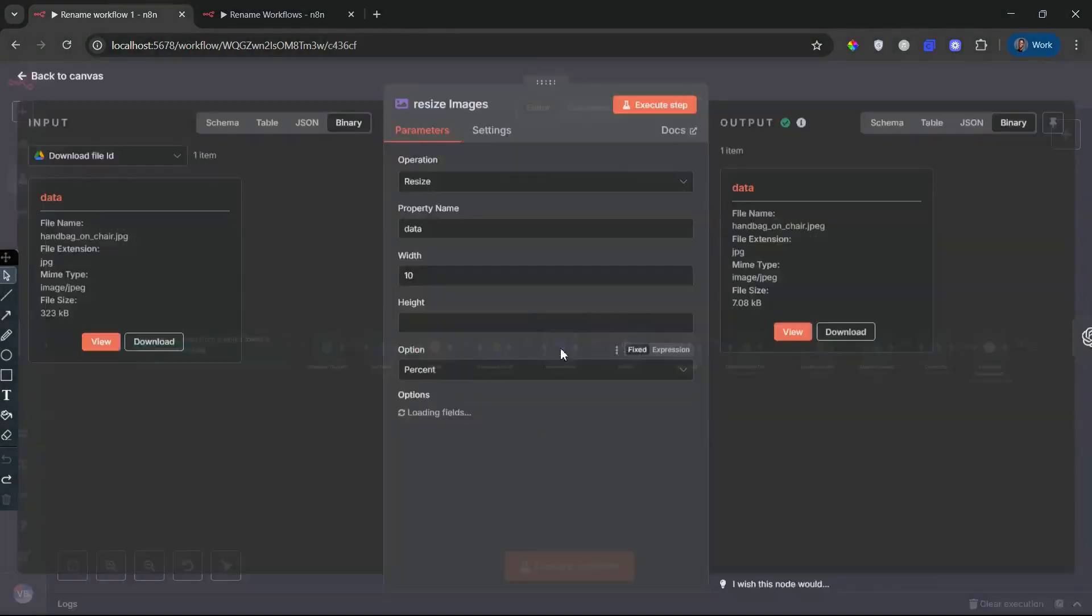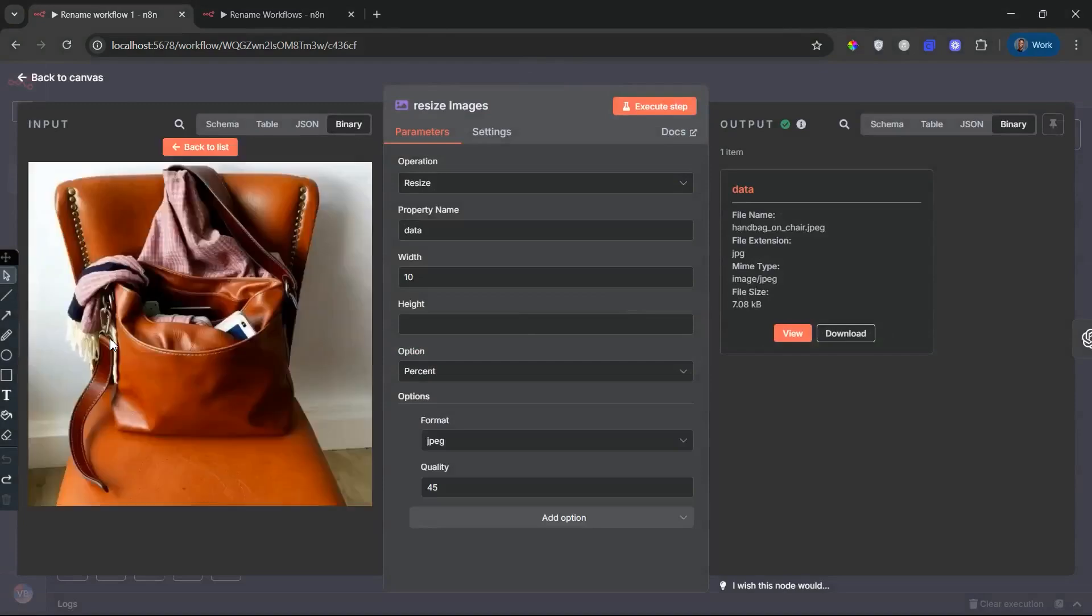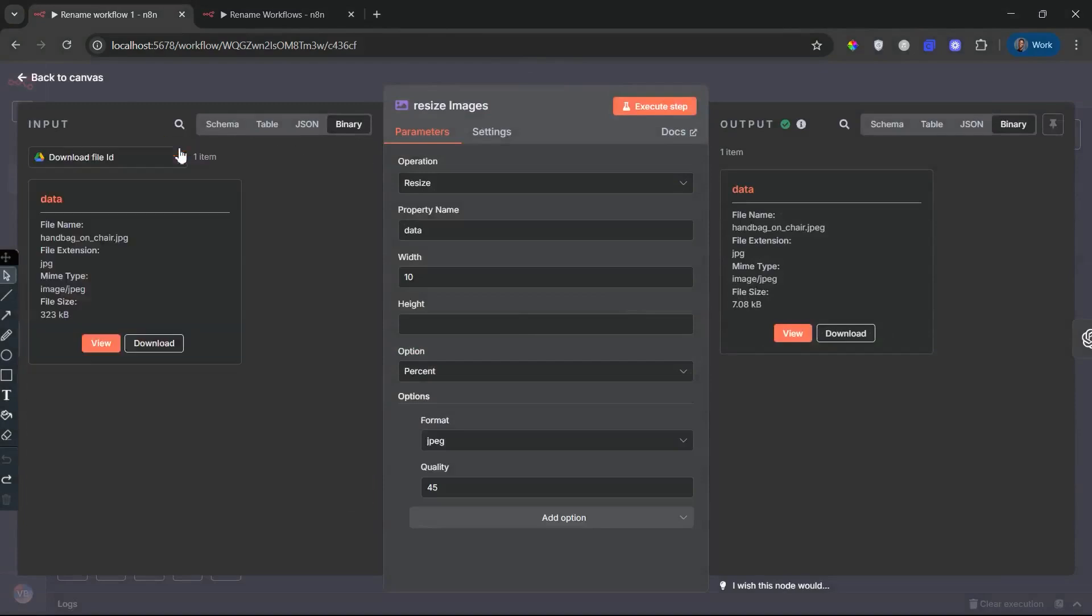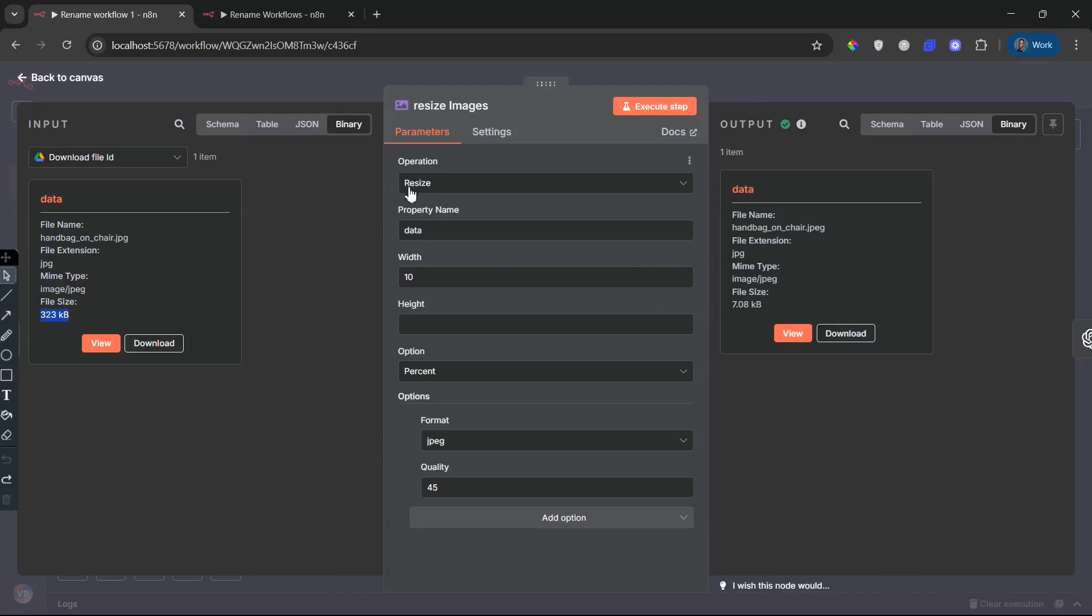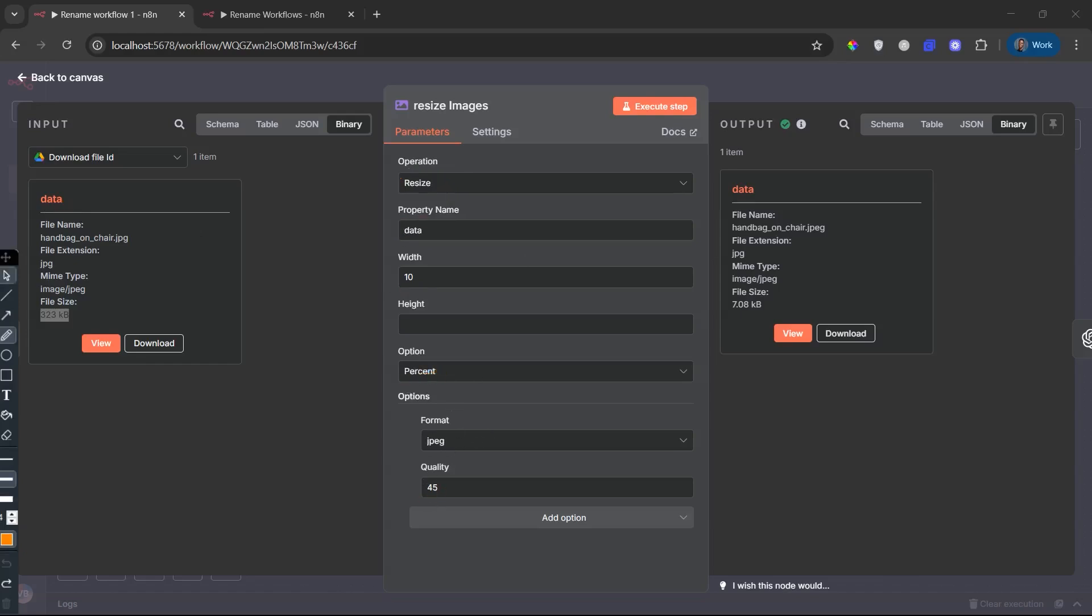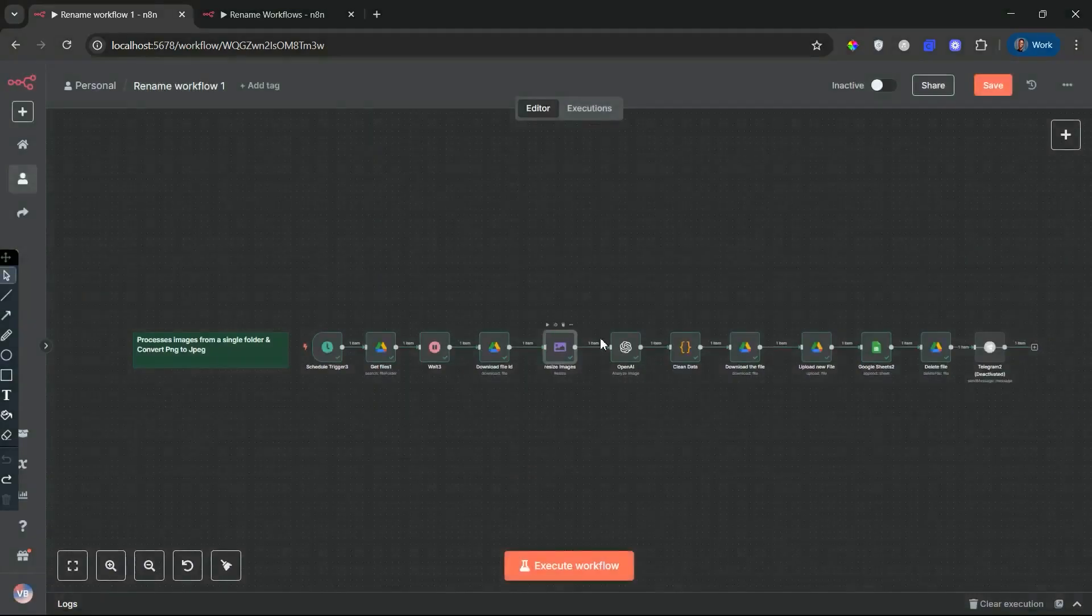Next, the image goes through a resizing process, where it's scaled down to 10% of its original size and converted to JPEG format at 45% quality. This reduces file size dramatically. Reason is to save the OpenAI API credits, making it easier and faster to analyze, upload, or use as a thumbnail. This step is especially useful for metadata-only workflows where image detail isn't essential.